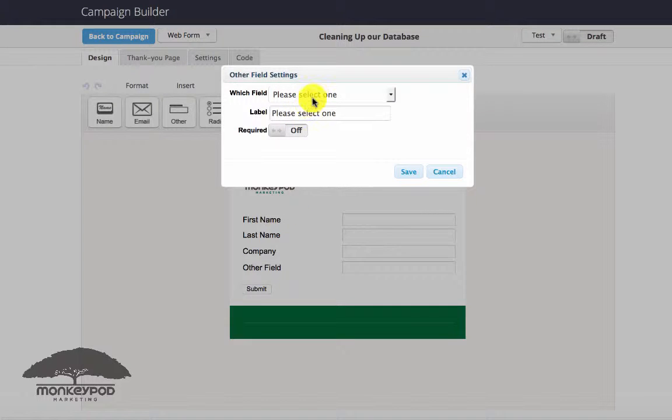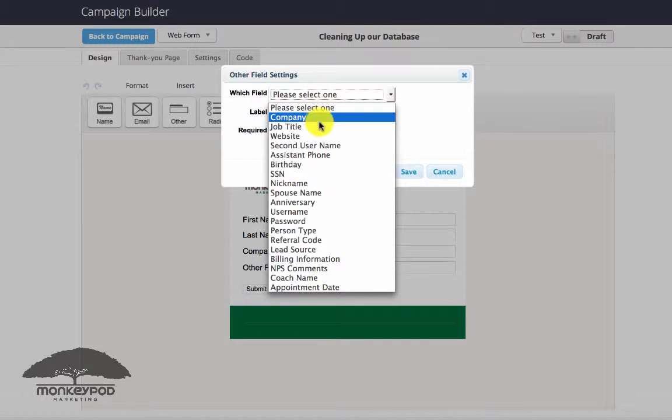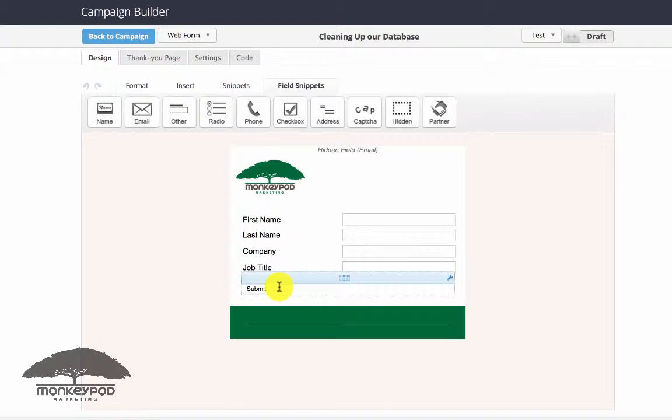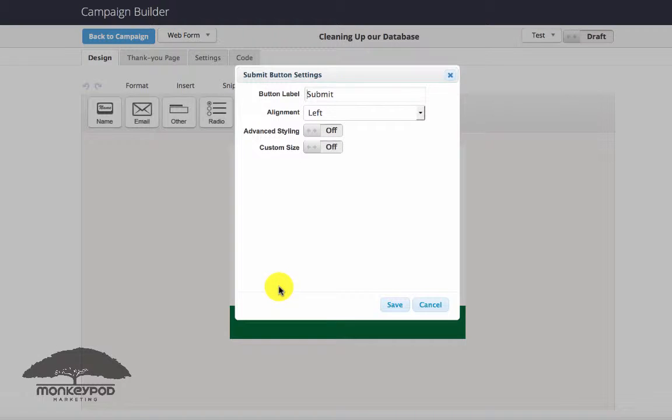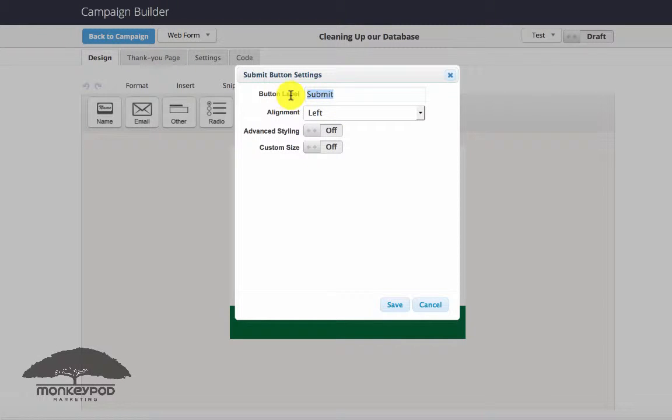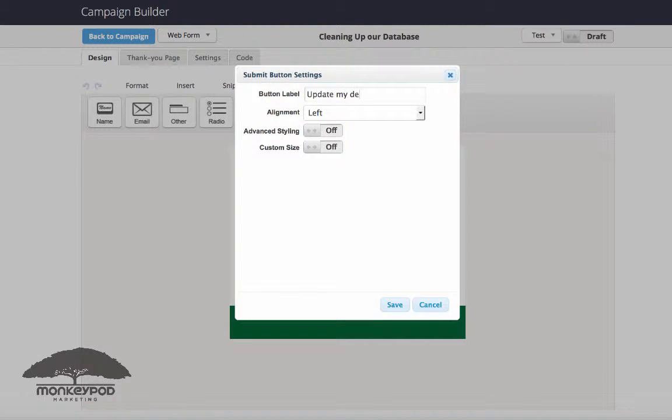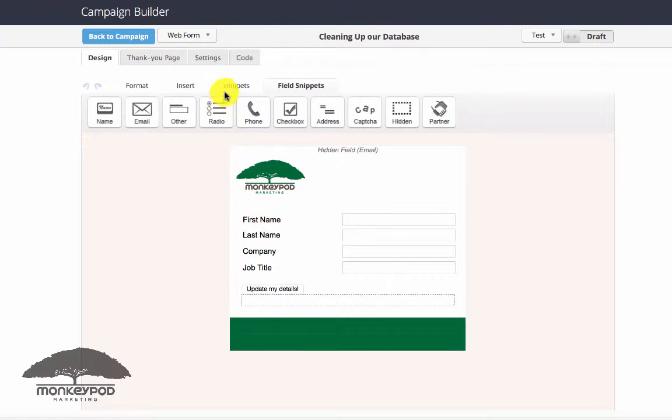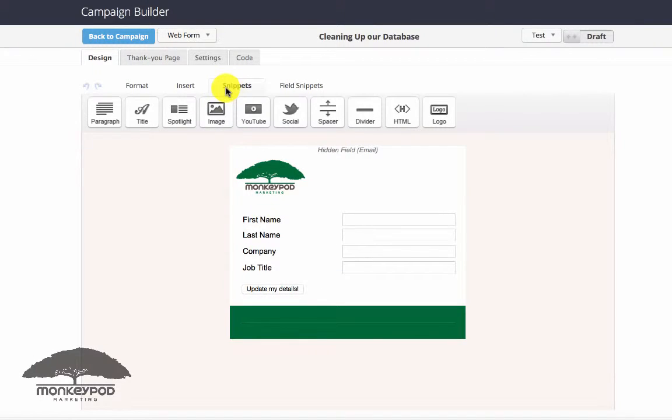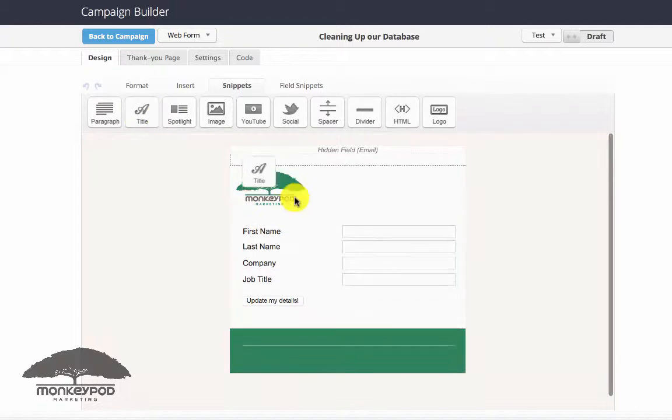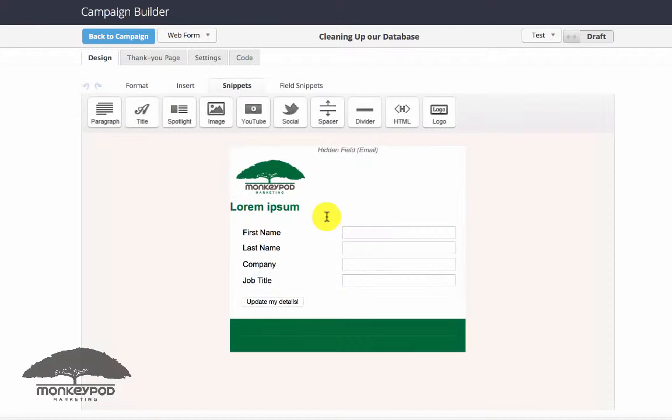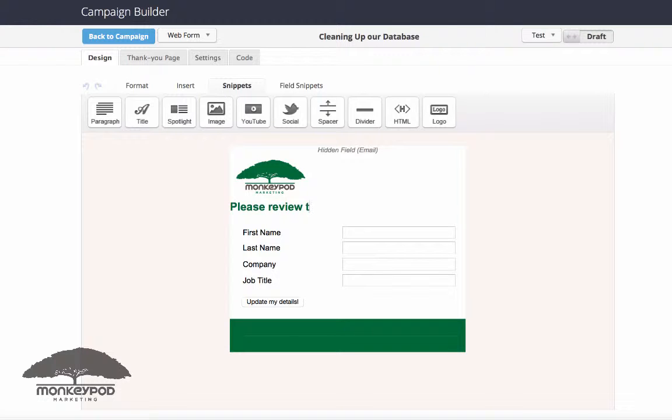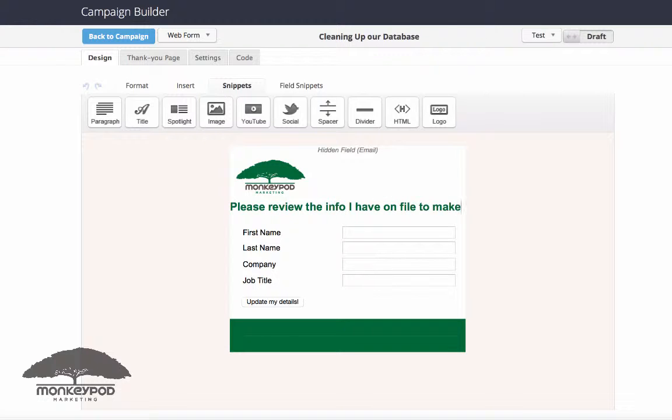This is a good place to also collect like company name, or maybe include something like the job title or their website, whatever other information you might get from them. And change the submit button to update my details. And then I would add one more thing - I would probably put a snippet on here just to explain what this form is for.